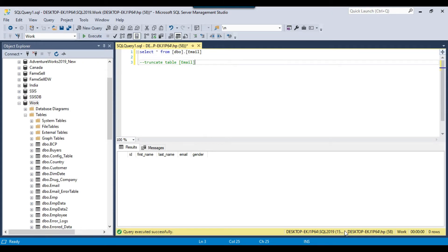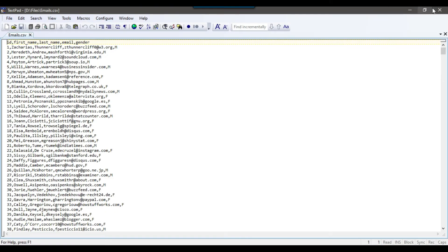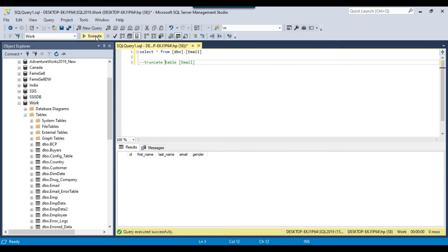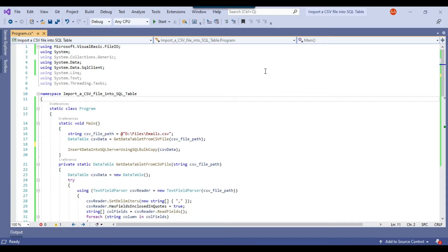What I want to do is import this CSV file into the SQL Server table. I have already prepared C-Sharp.NET code which can import any CSV file into any SQL Server table. You just need to pass the CSV file name, define the server name and the database name, and then provide the SQL Server table name.